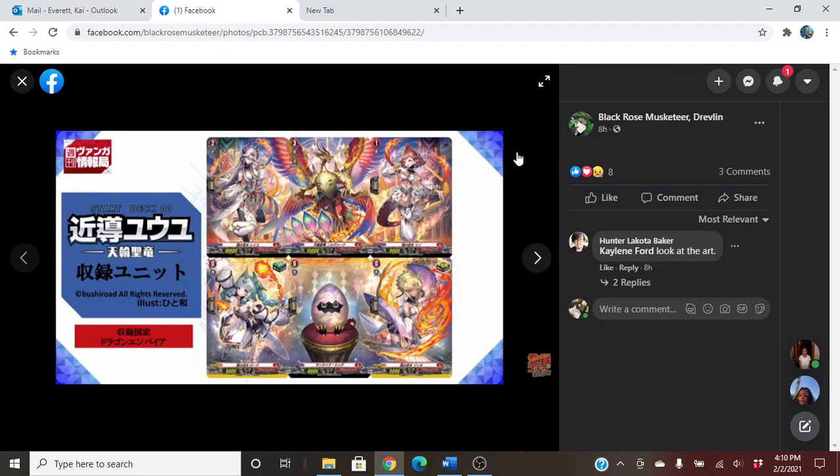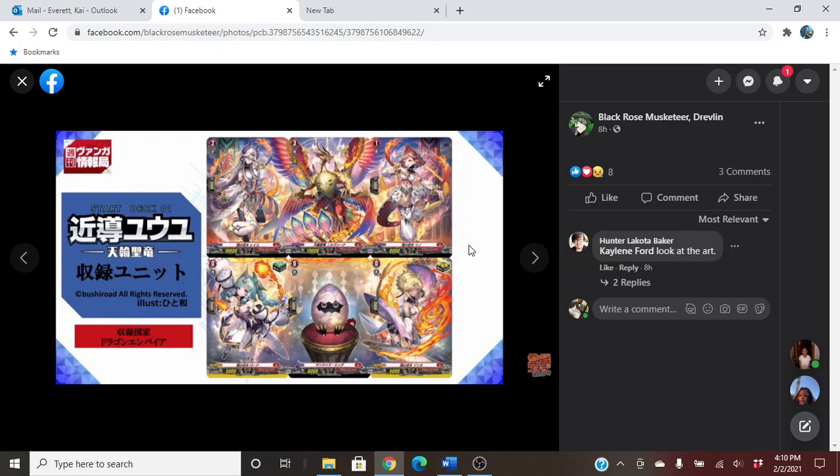We got the structure, I mean the starter decks, main units. Look at that art. It's so amazing. I need that in my life. I'm getting all of the starter decks, so be ready to see that, my guys.